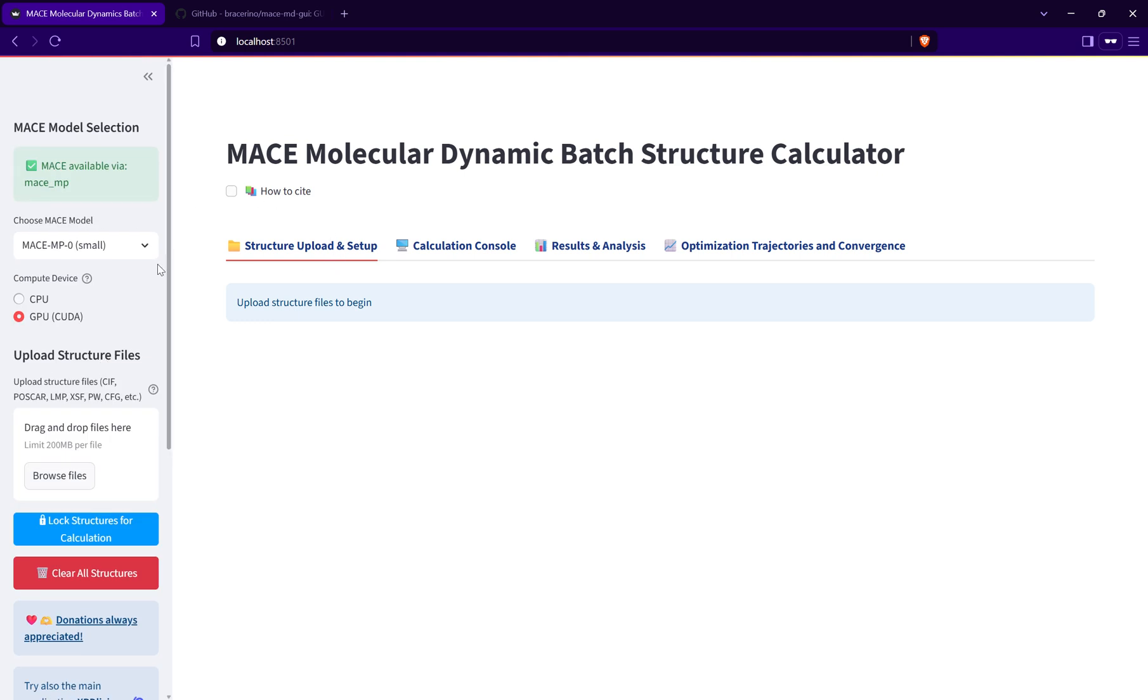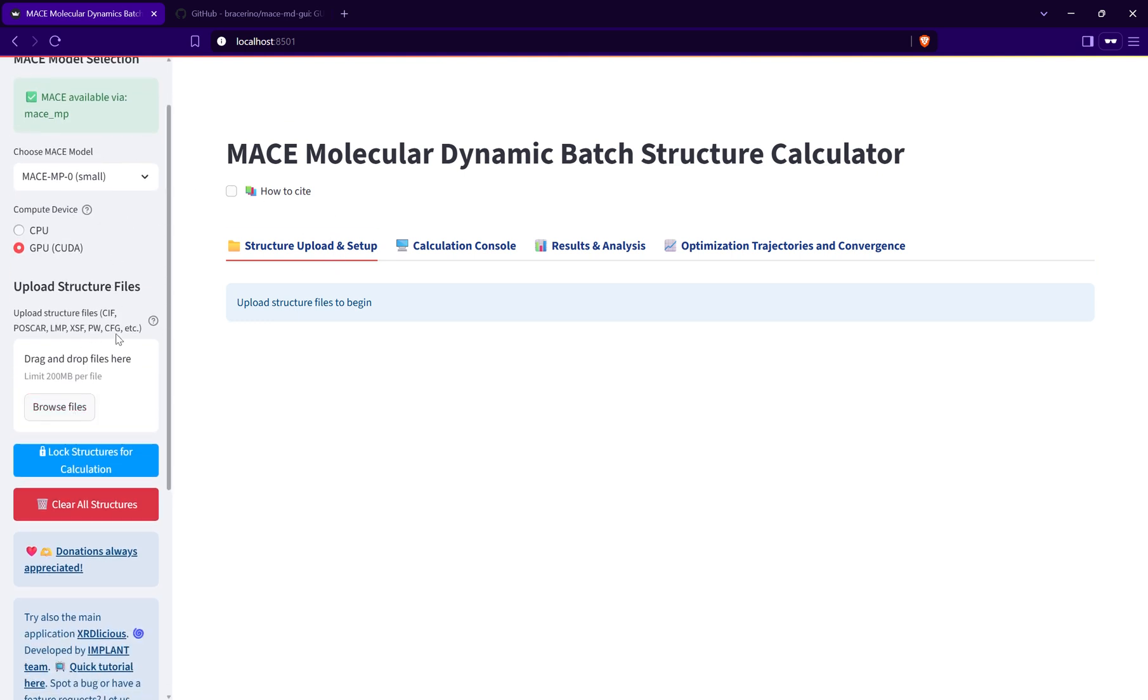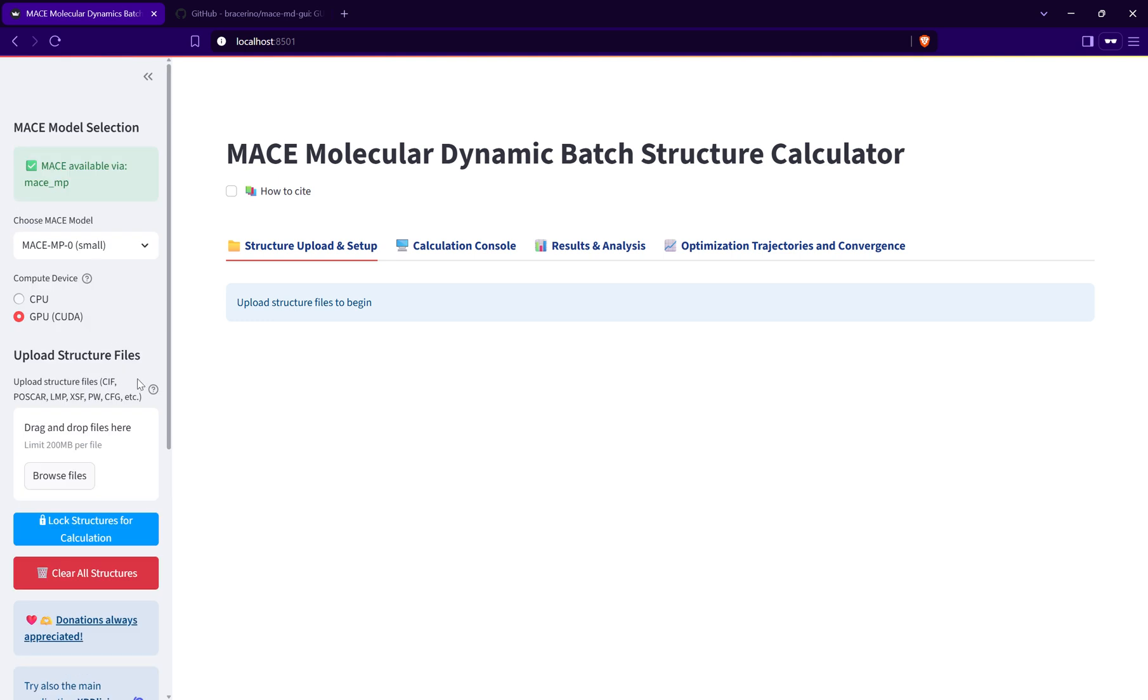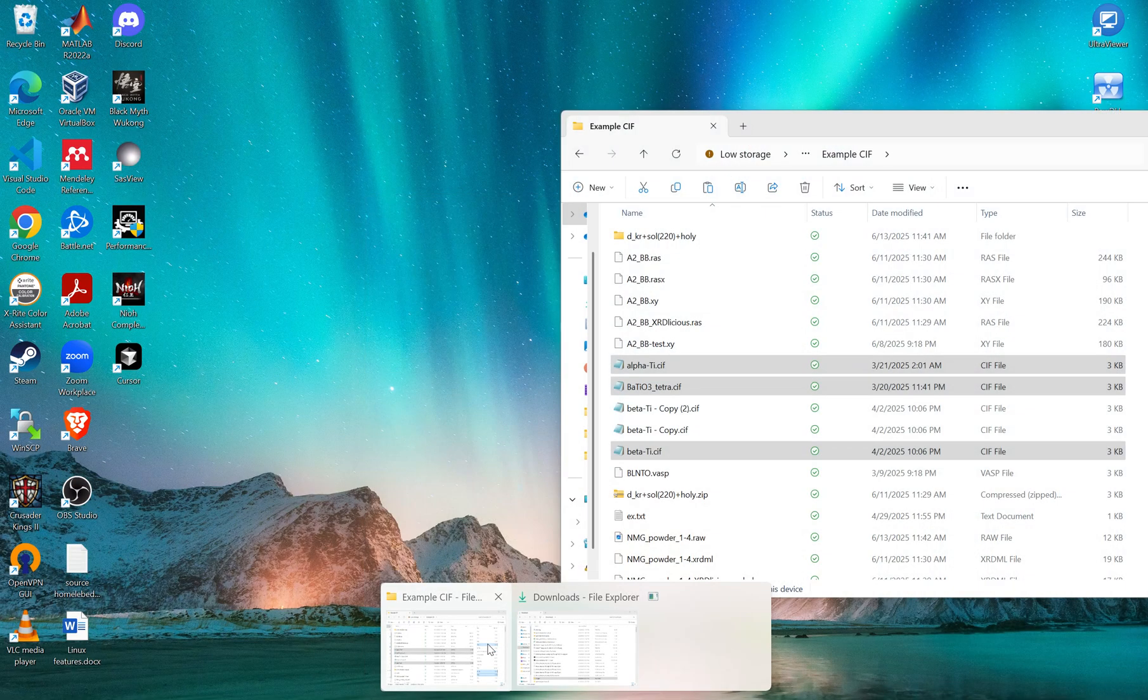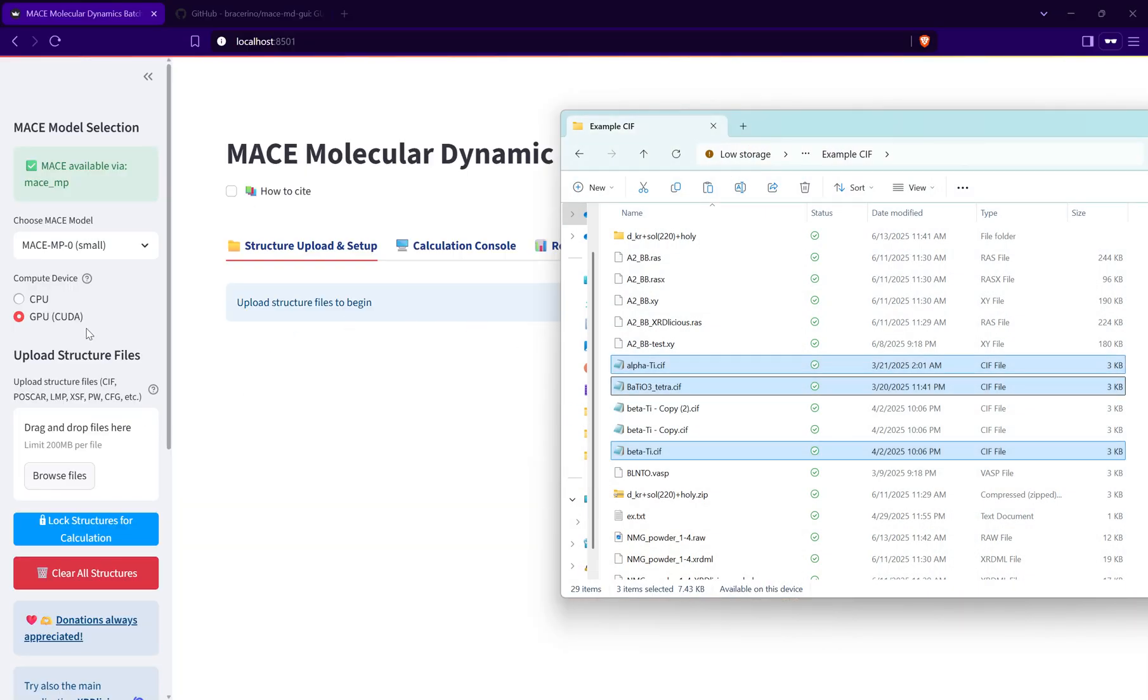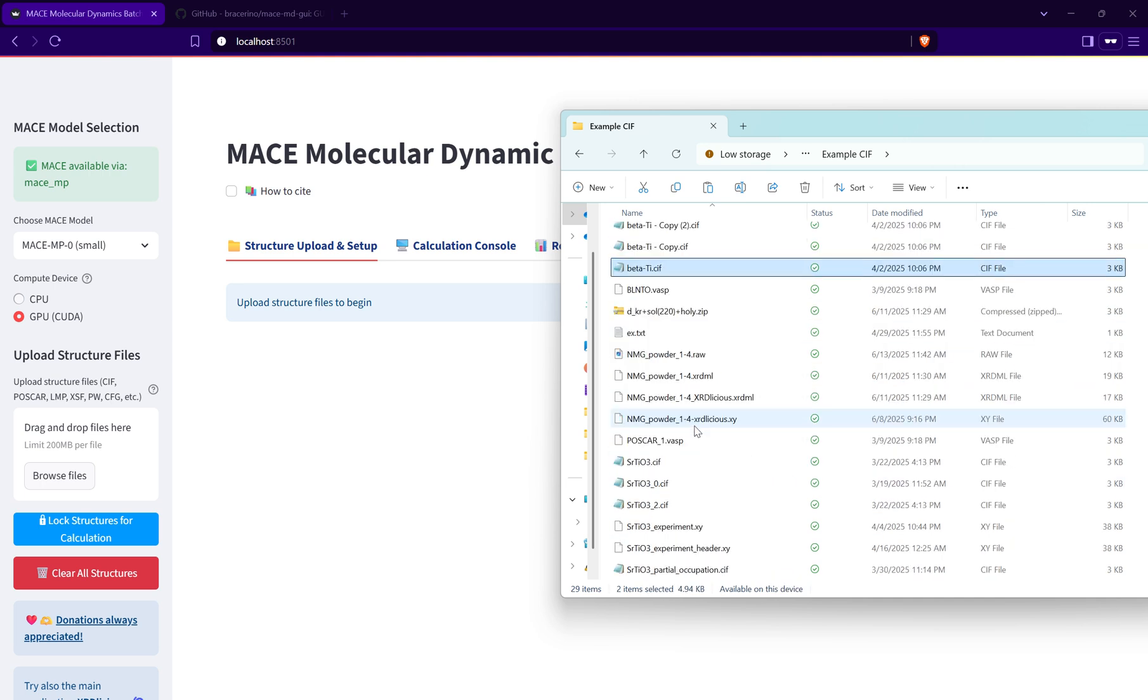To start I need to first upload my structure files. This calculator runs in batch, so I can upload multiple structures and they will be all calculated one by one automatically. Let me put some example structures here, for instance alpha, beta titanium, and strontium titanate.